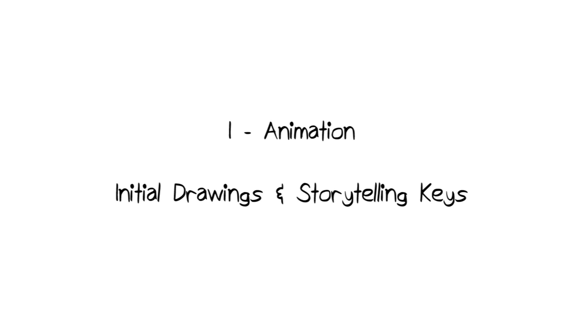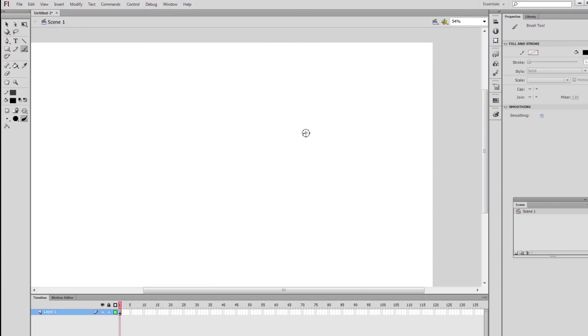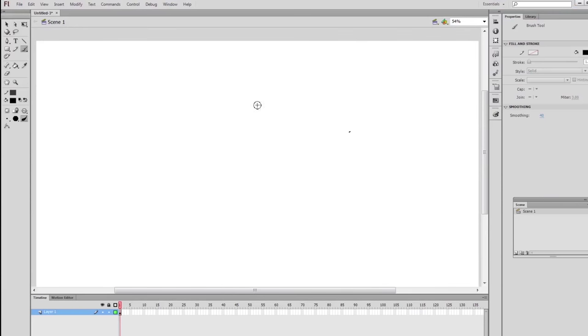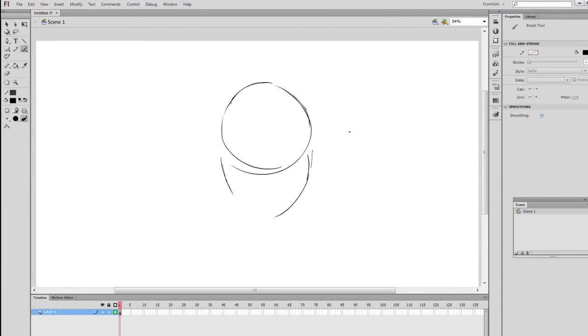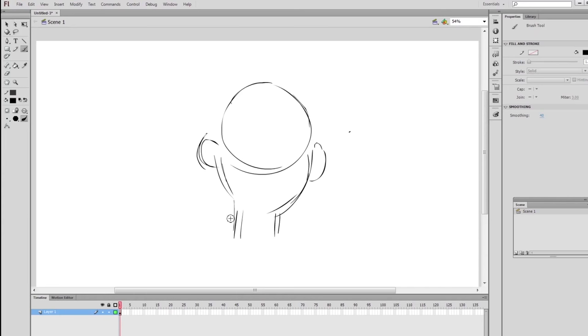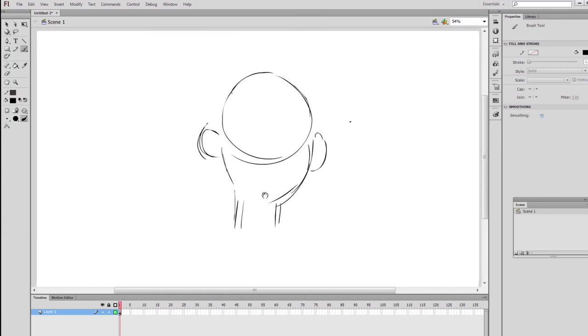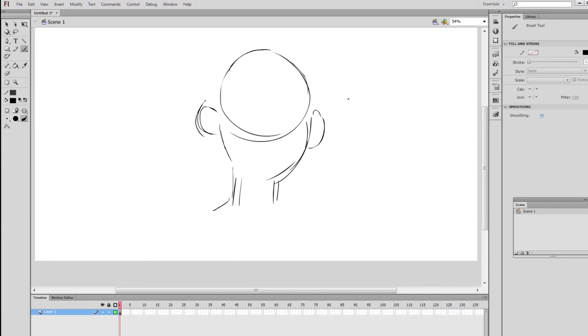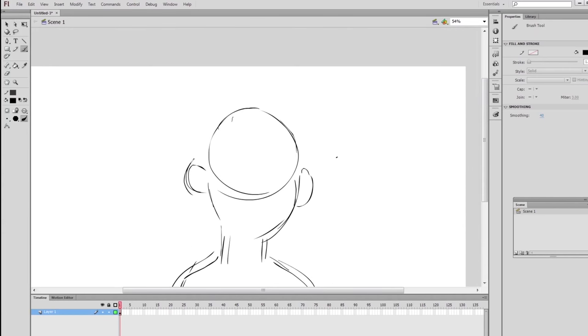So I usually start, when it comes to like close-ups of faces, I usually start with a cranium and then work my way through the cheeks, the jaw, and then just gesture the neck and then add ears just so it can help me align the eyes later. As you can see, I'm being really, really loose.